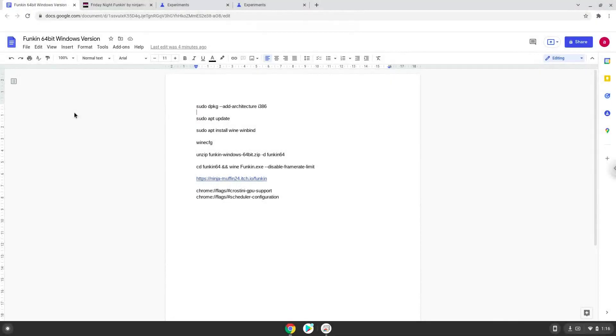Hello. Today we are looking at how to install Friday Night Funkin on a Chromebook. Please take note that you need a Chromebook with an Intel or AMD processor.